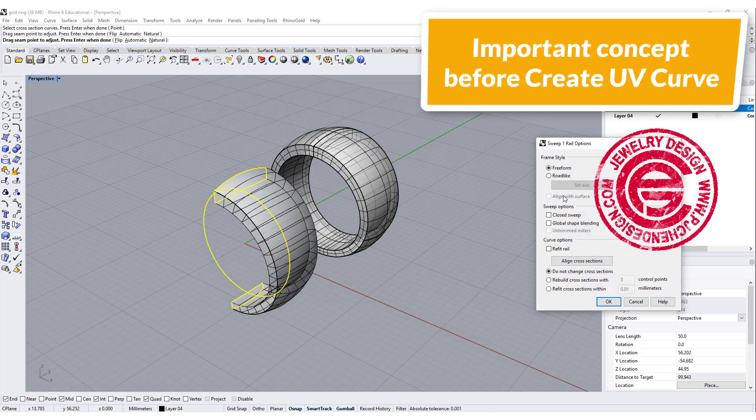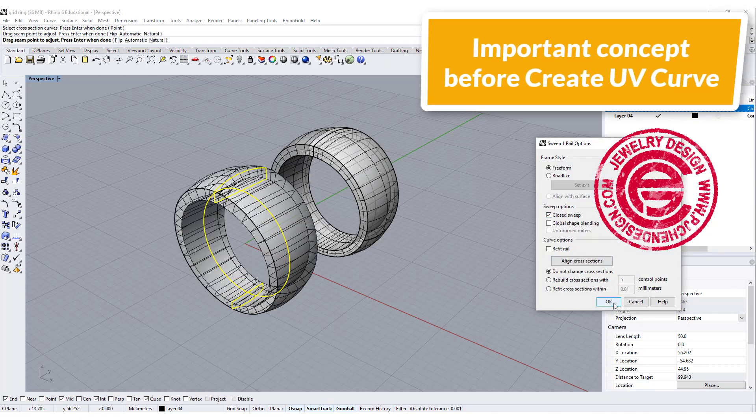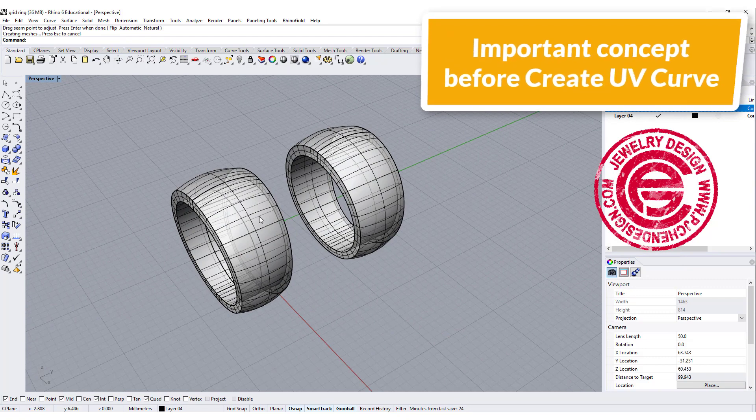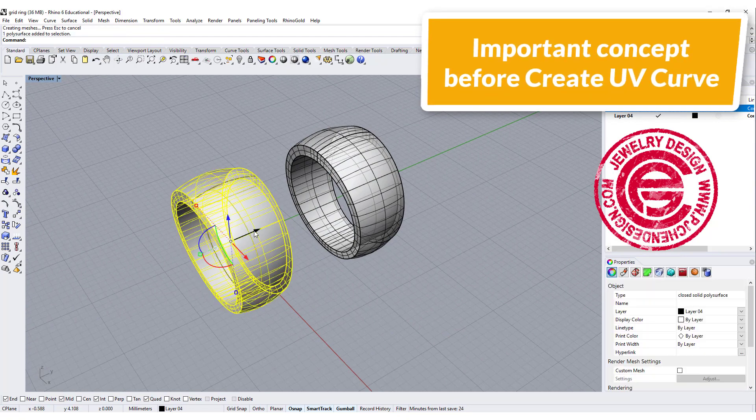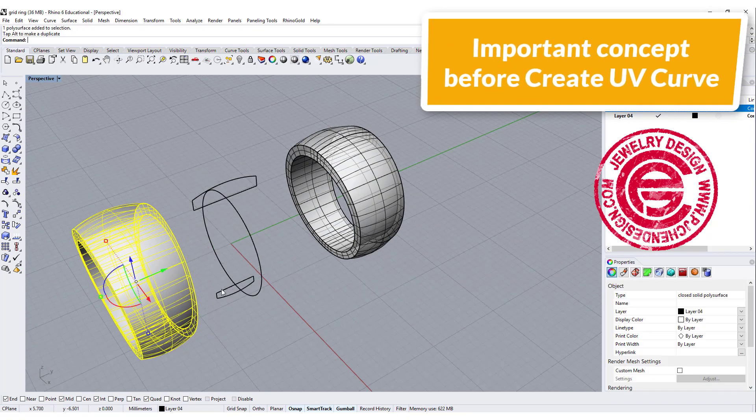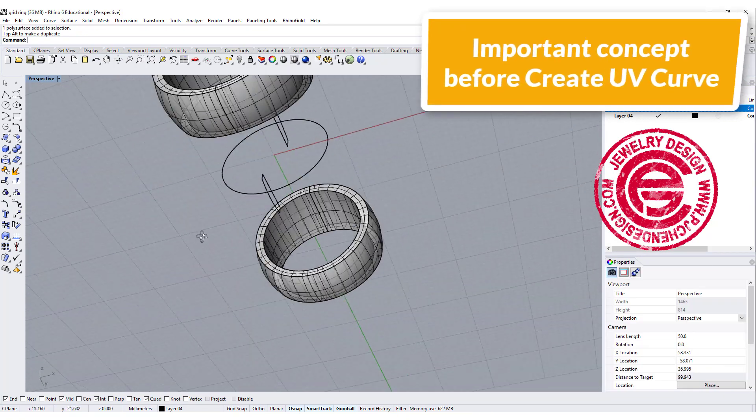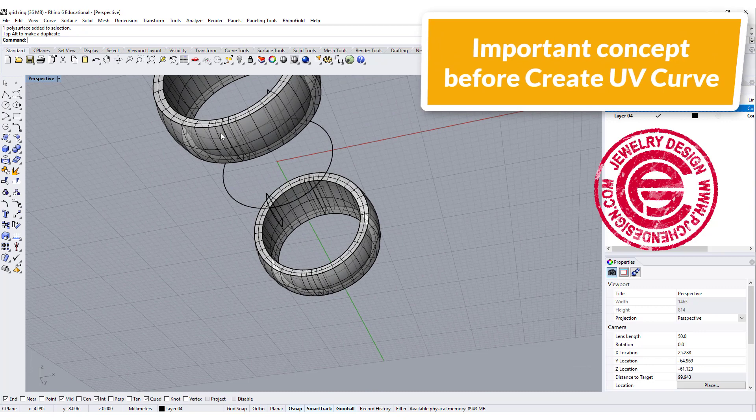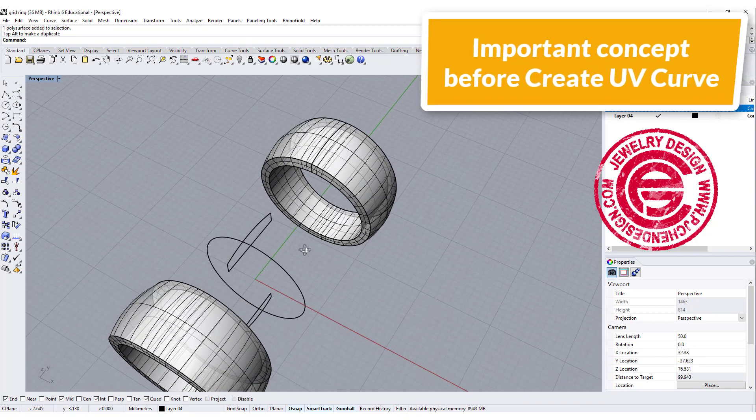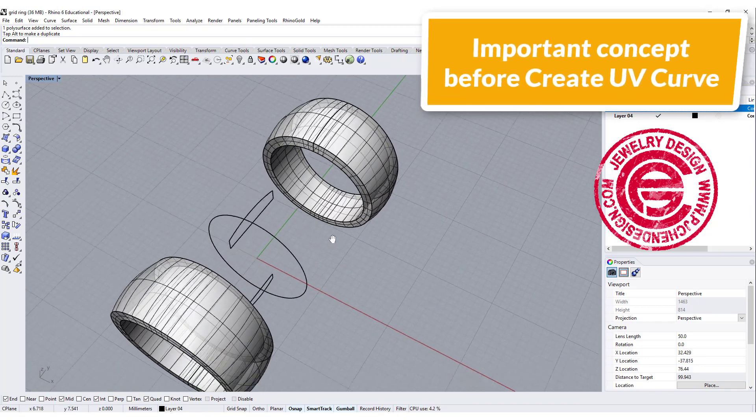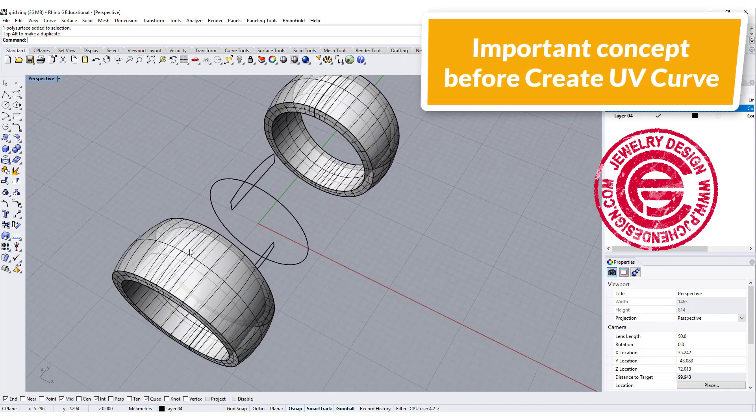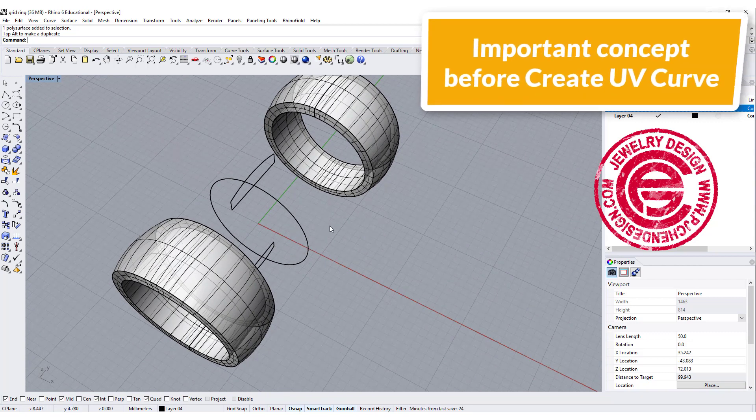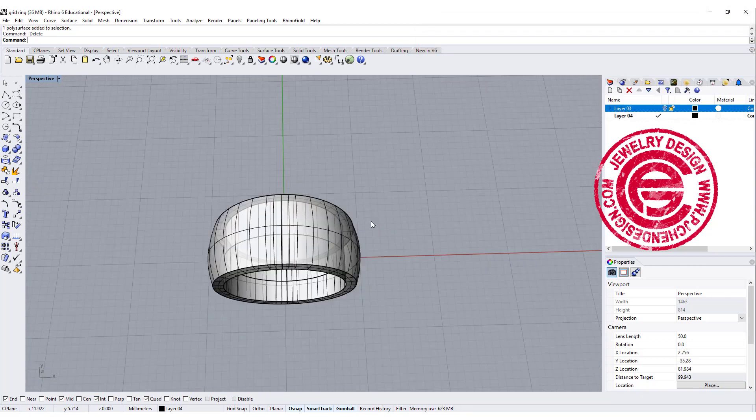You don't have to worry about how the patterns are going to go together. So this is quite important. Now we have this, we want to create UV curve, and we're going to click on this one, so that will be the area that we are going to work on.